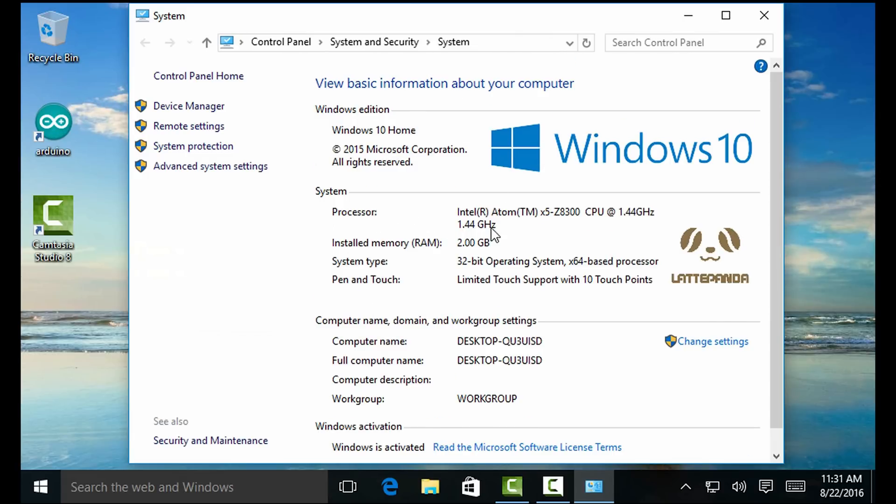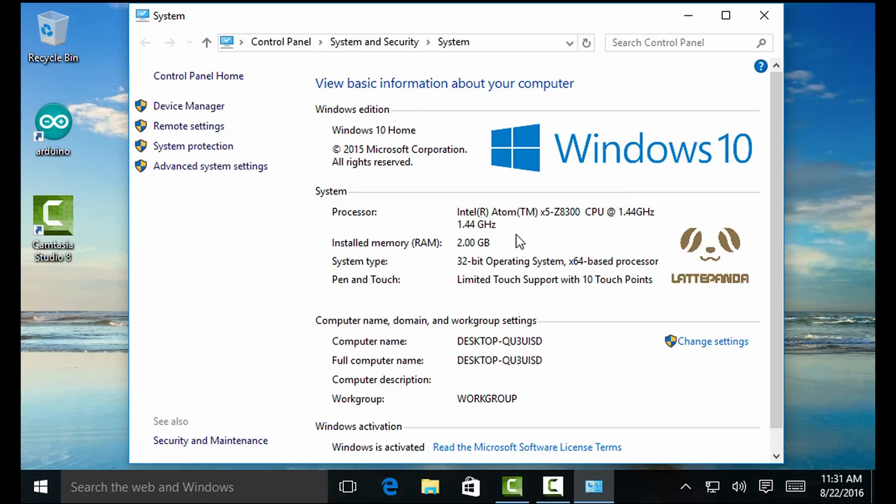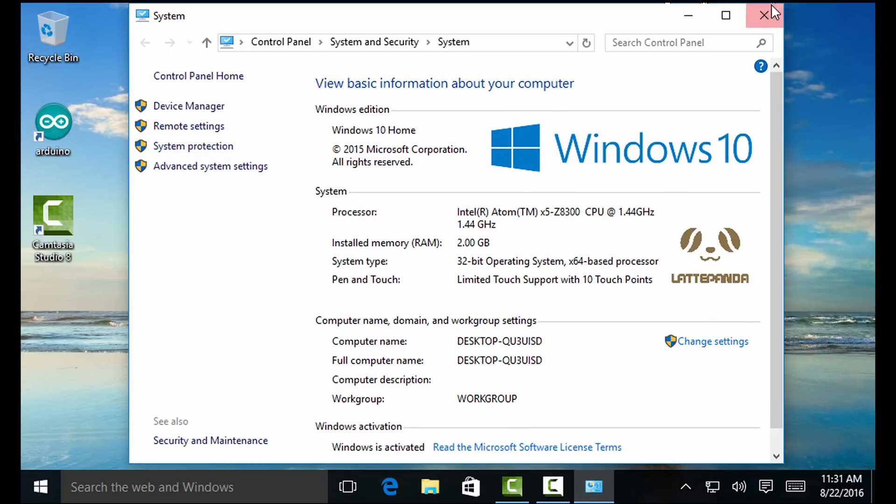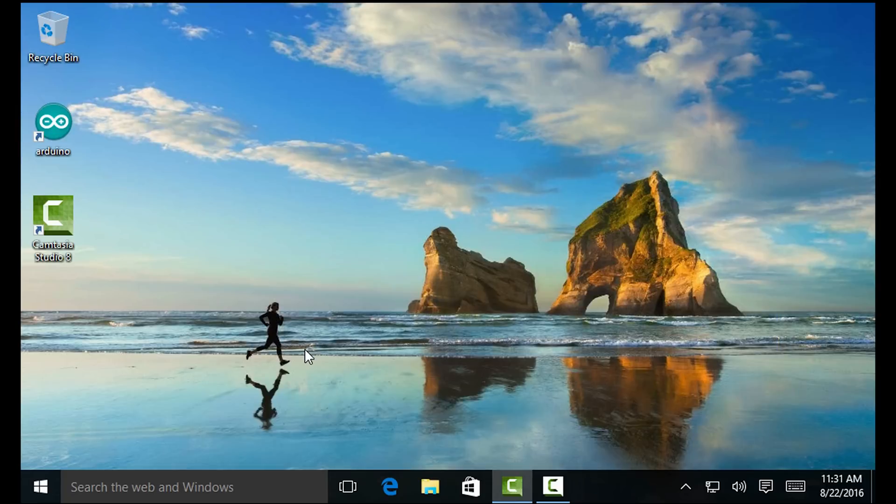And under system, it says for processor Intel Atom X5 Z8300, CPU at 1.44 GHz. But it boosts up to 1.8 GHz. It has 2 GB of RAM. There is a 4 GB version if you want it. And system type here, it's a 32-bit operating system. But the processor is a 64-bit processor. So proof right there that, and as you can see, this is the Latte Panda logo. Proof that this is the actual Windows 10 installation on the Latte Panda.